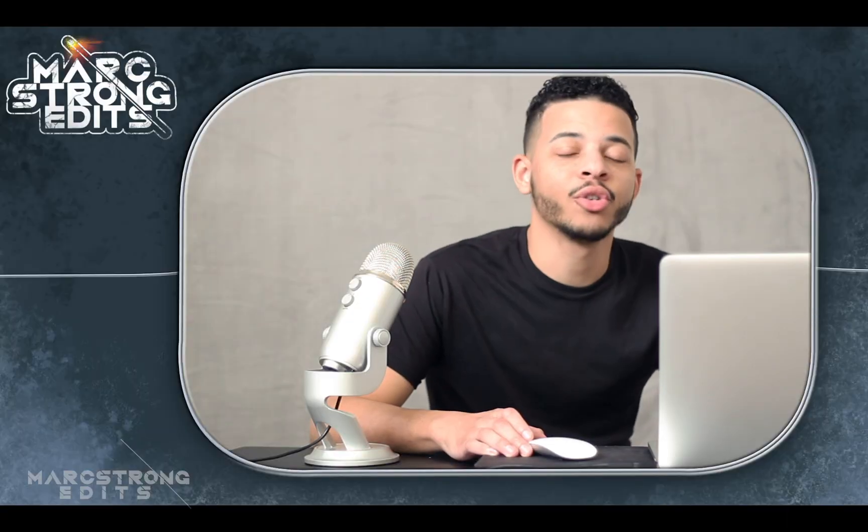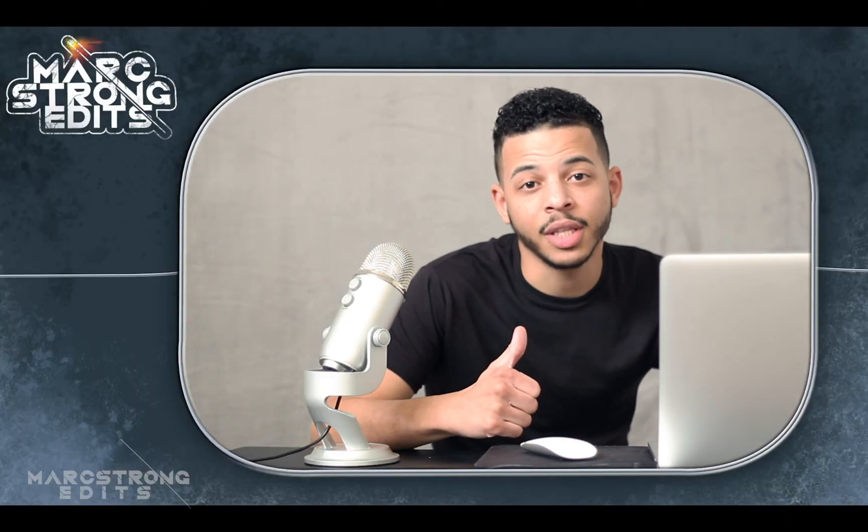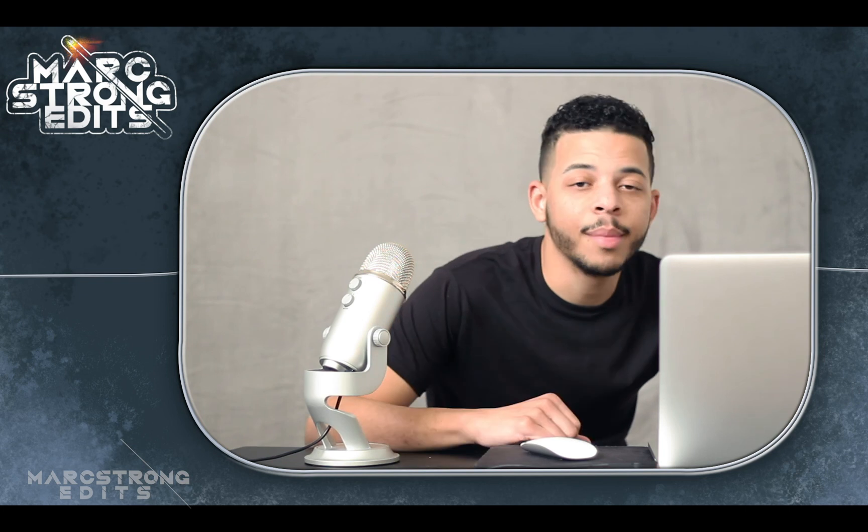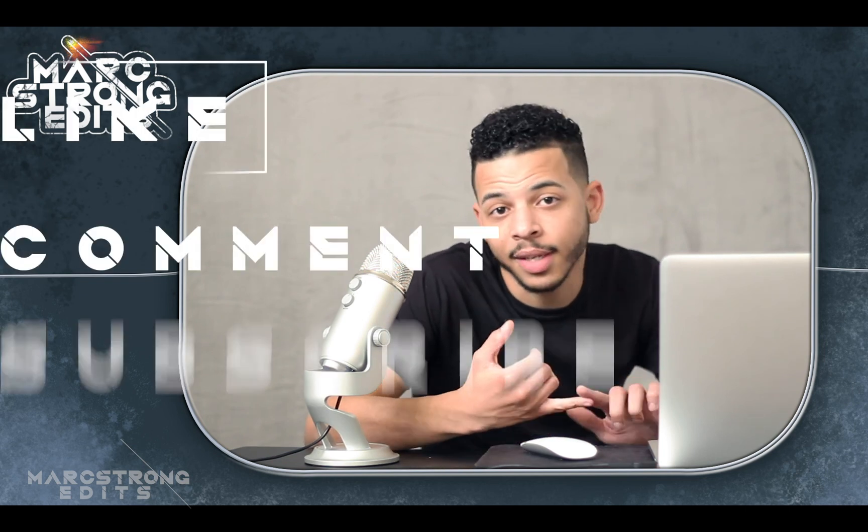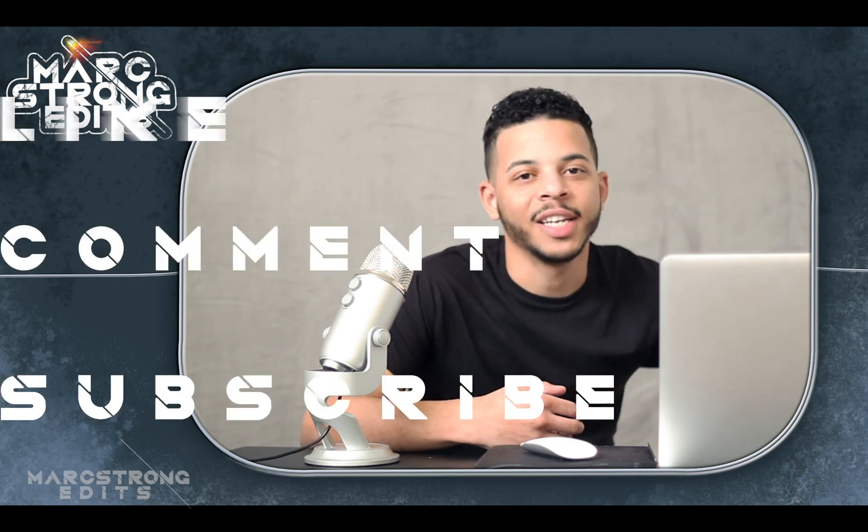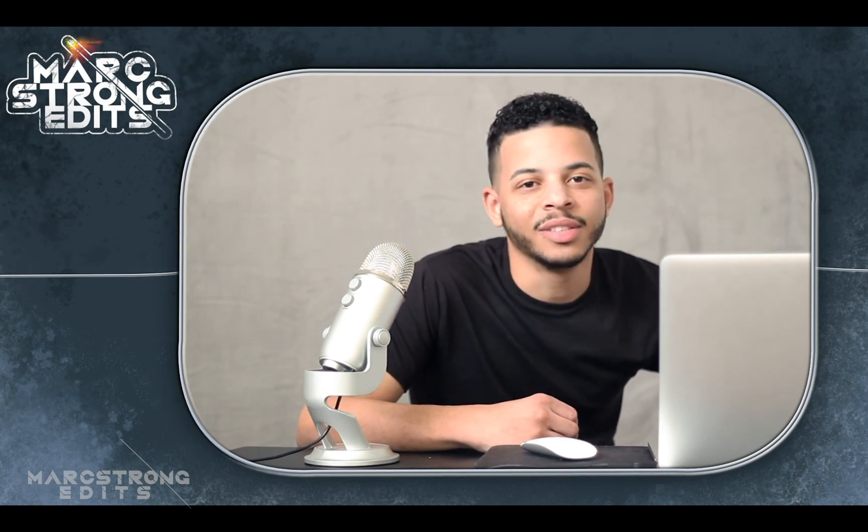And that about wraps up this tutorial. Thanks for checking out this video guys. If you enjoyed it make sure to give it a thumbs up, let me know your thoughts down in the comment section. Don't forget to like, comment, subscribe and I'll catch you guys on the next one.